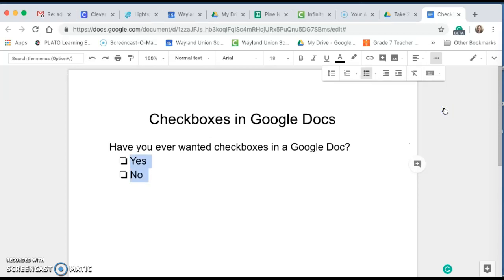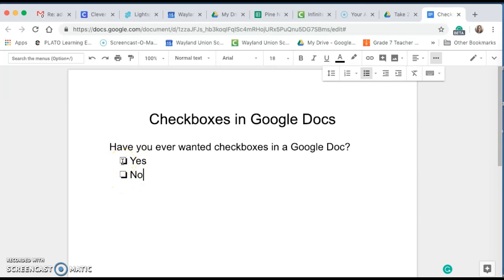Notice it indents them and puts a checkbox by each one, and then if I'm actually on the Google Doc and I would like to have something checked off, I can click on the option.